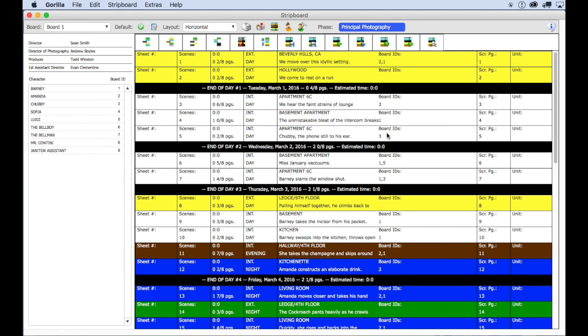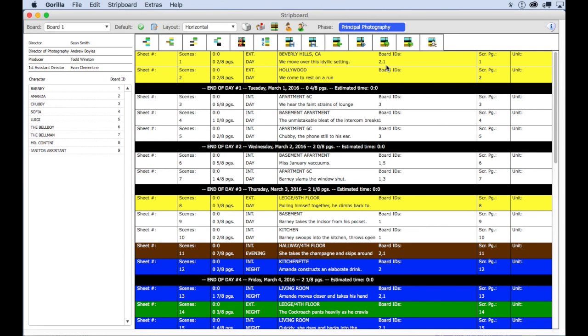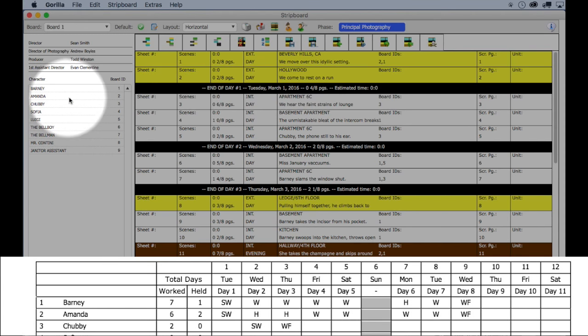Okay, so now let's take a look at the first five days on the strip board. What we're doing here is looking for board ID one, which is Barney. Scene one has board ID one and two, which means that Barney is needed for scene one, so is cast member board ID two, which as you can see here on the board legend on the left is cast member Amanda.